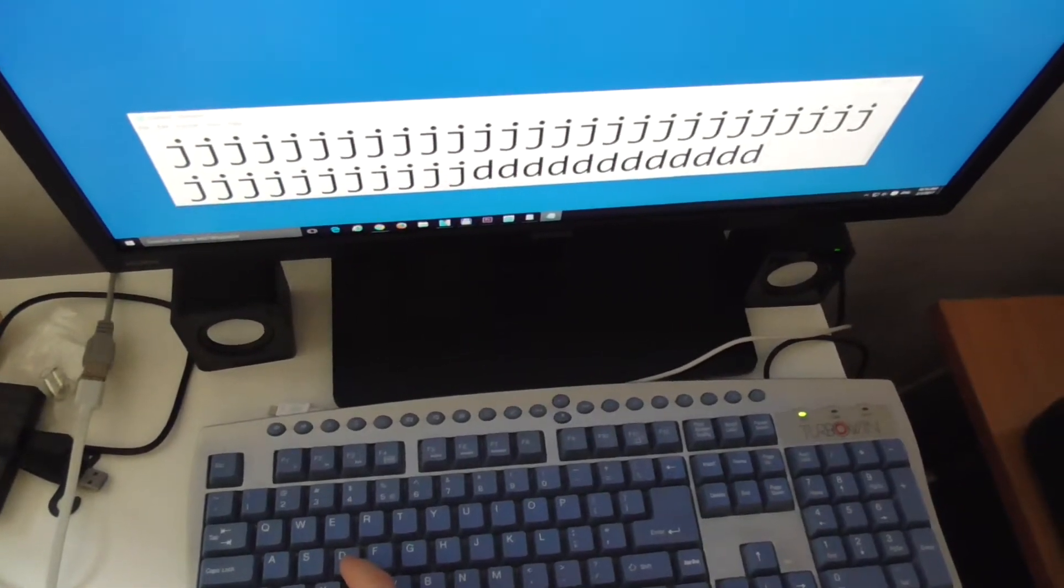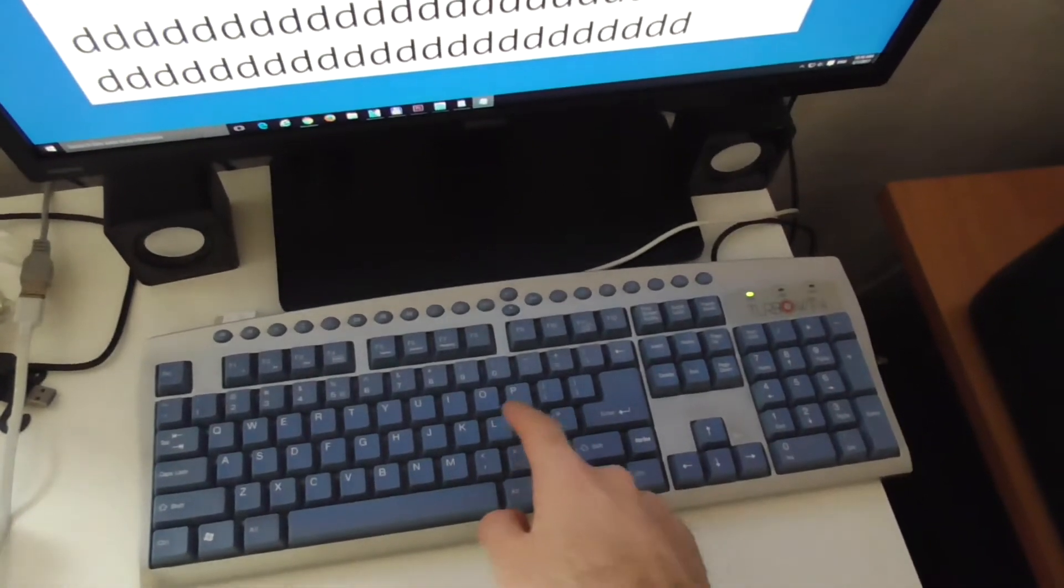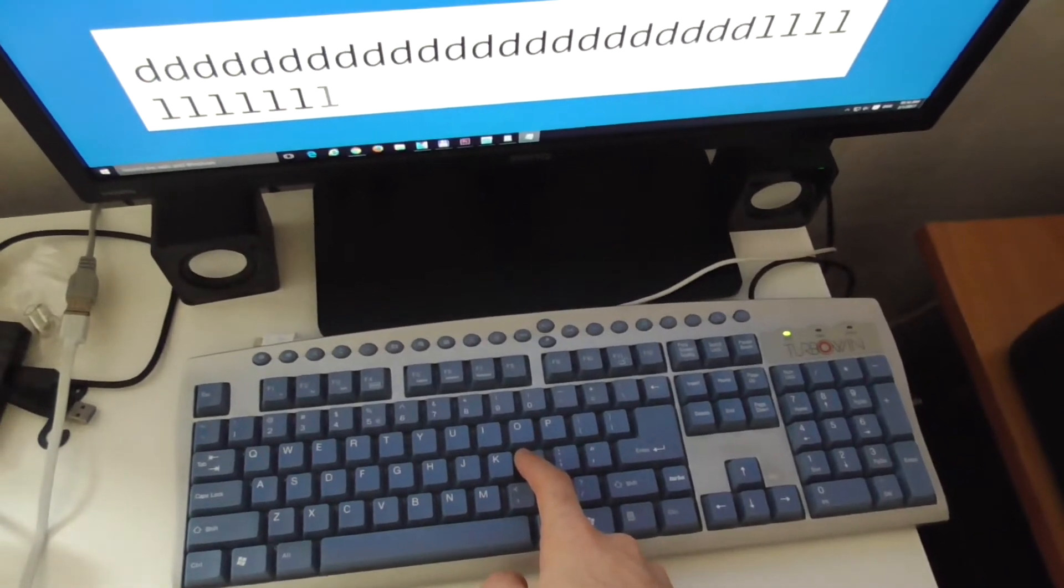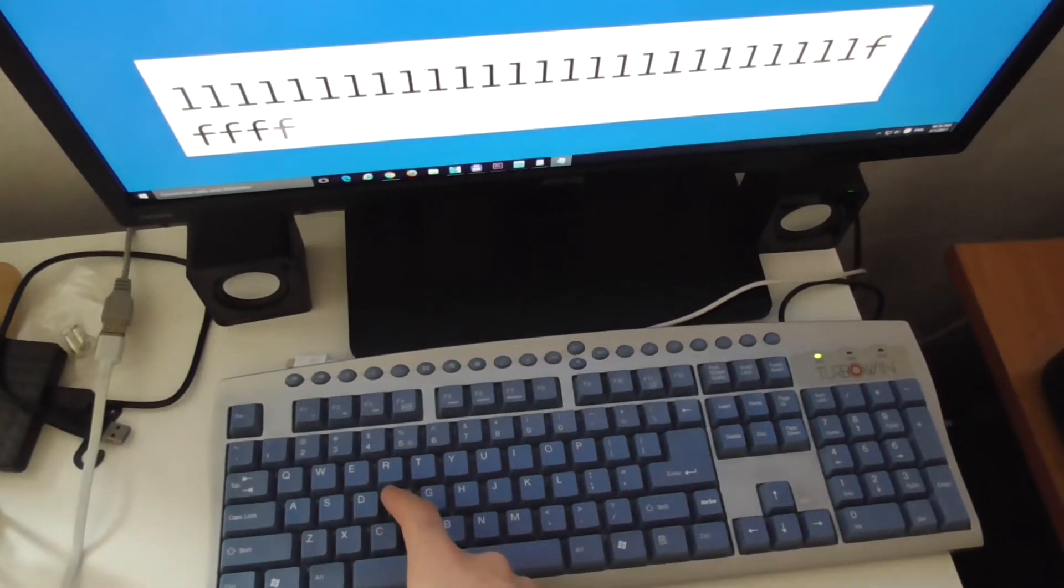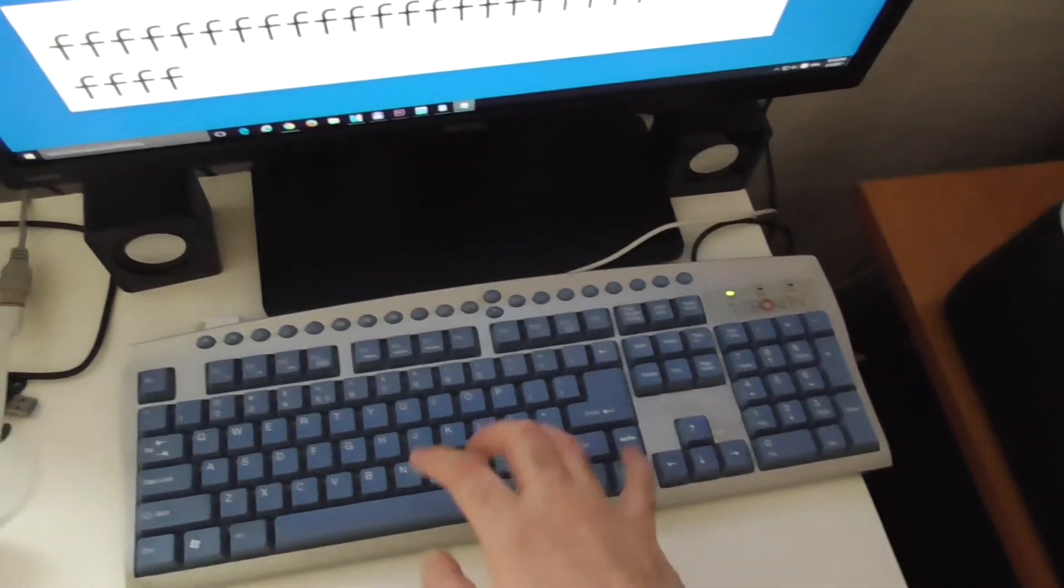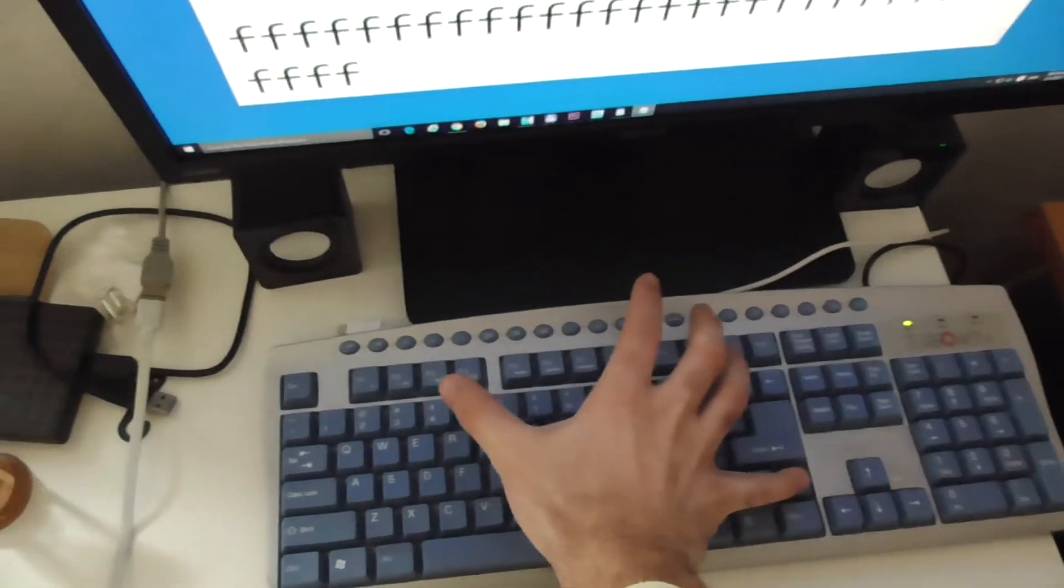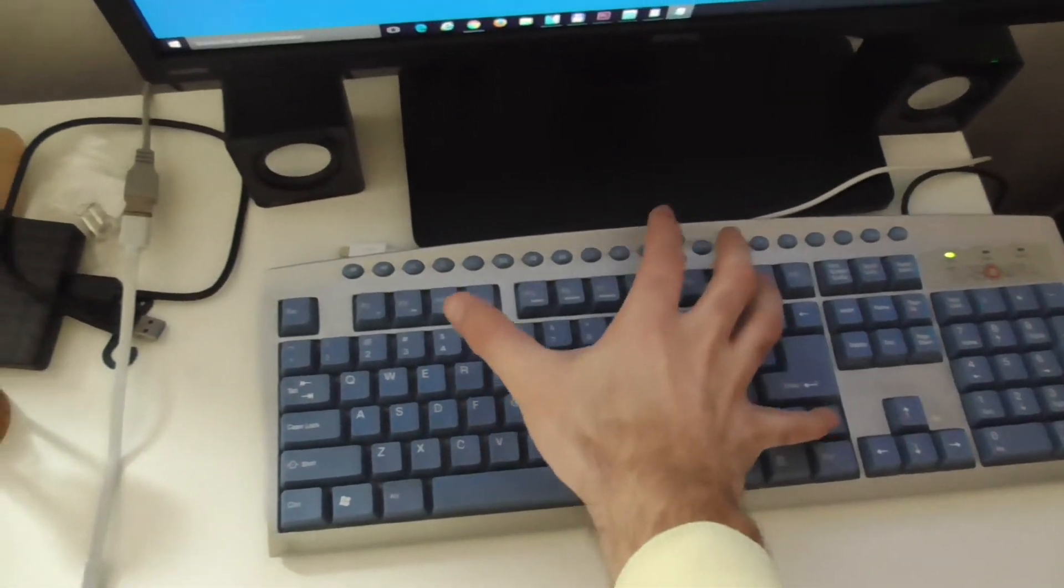So that turbo key is for the typing speed. The higher the number, turbo F7 for example will type the letters faster. Turbo and F1, I have to press it with my other hand.